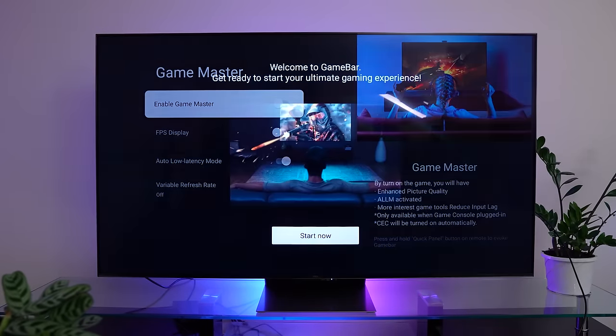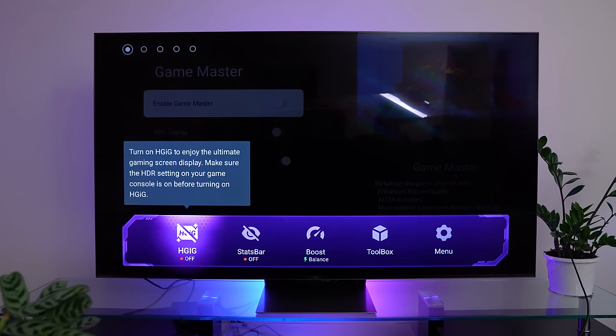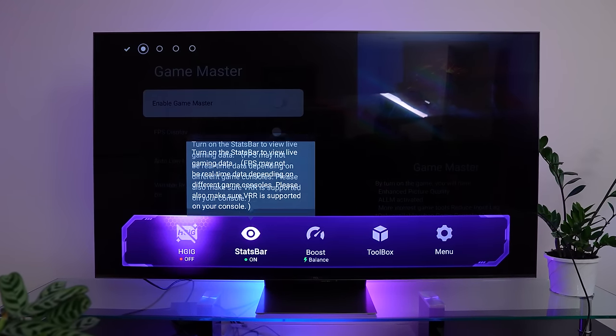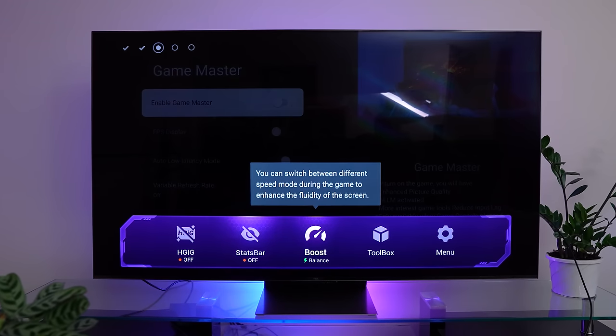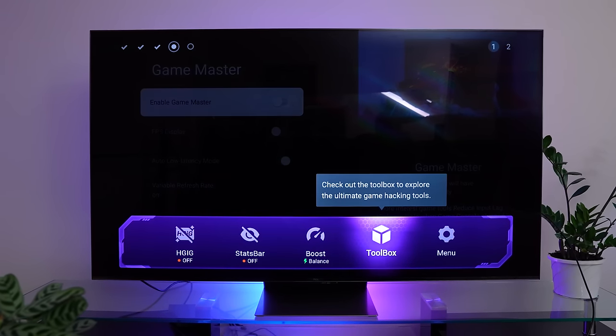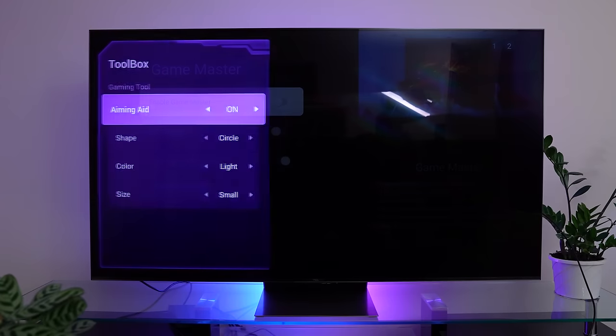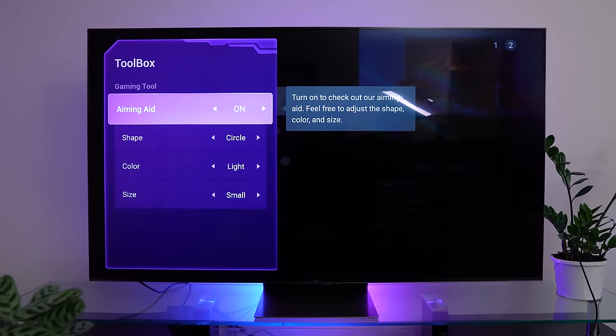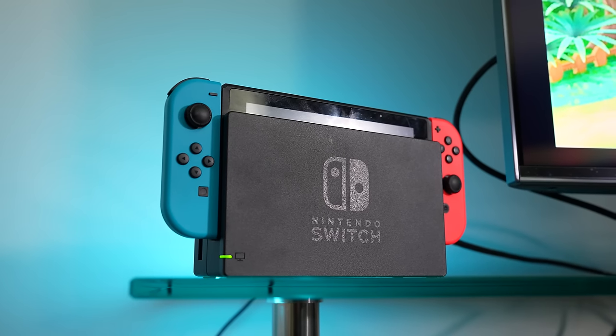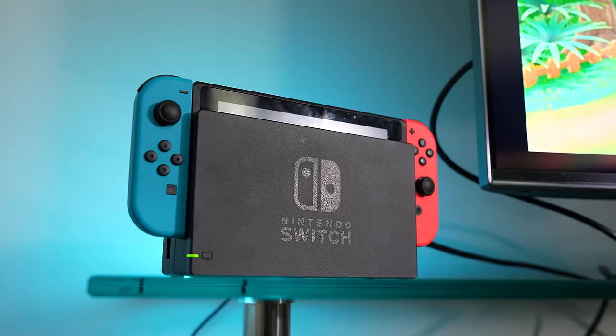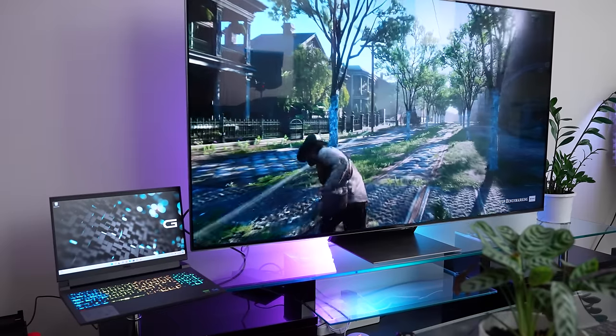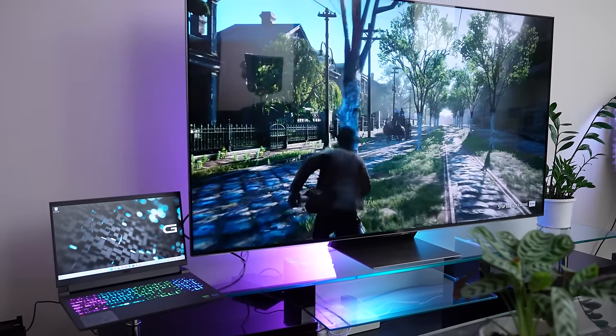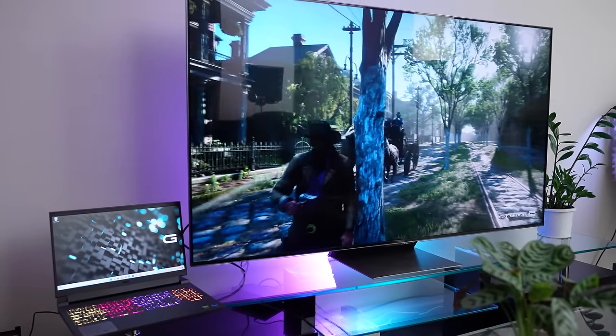It's FreeSync Premium certified, so you know you're getting a smooth tear free experience in games. Not only that, but with TCL's auto low latency mode, the TV automatically recognizes gaming devices and adjusts the settings for you, reducing lag time and improving latency.